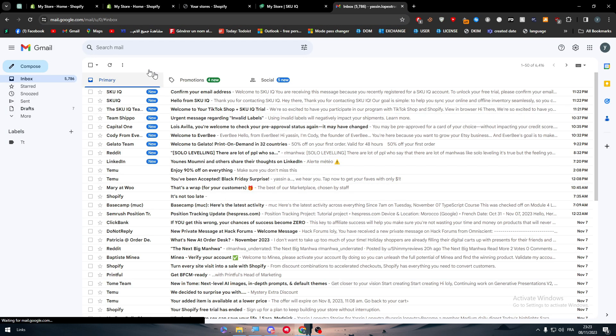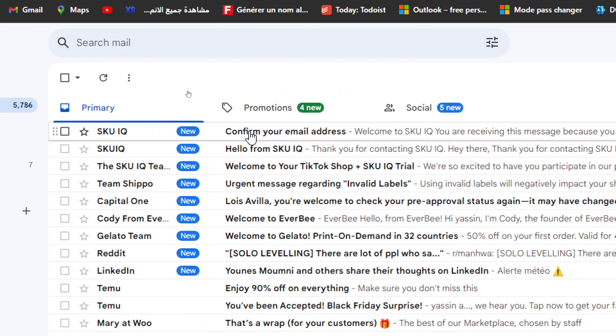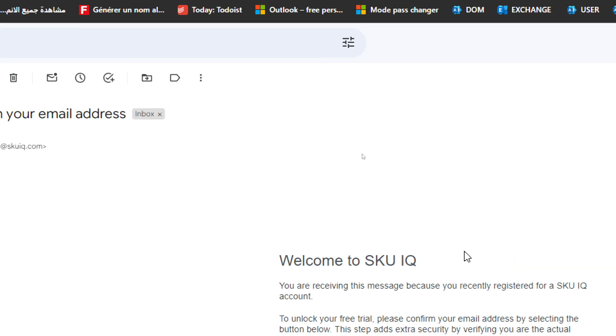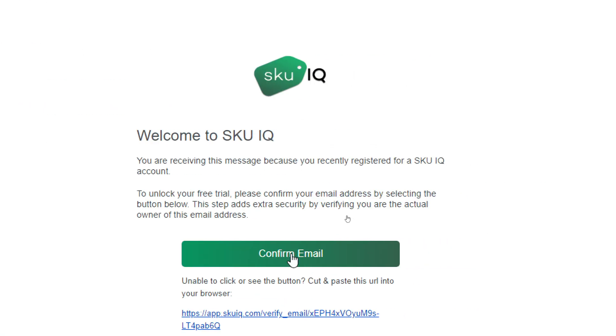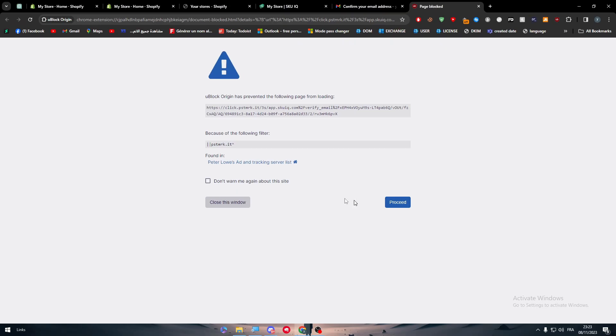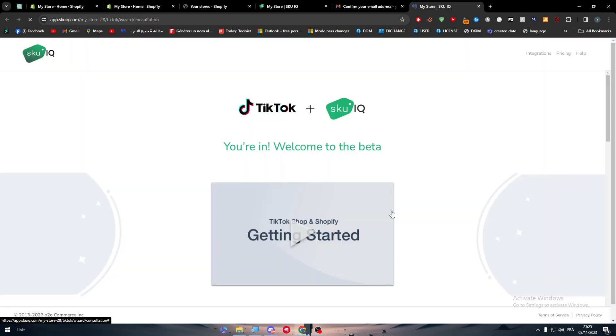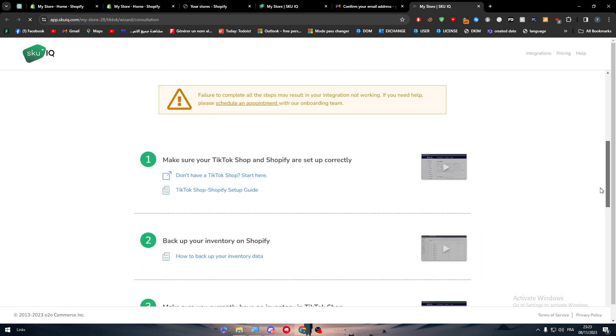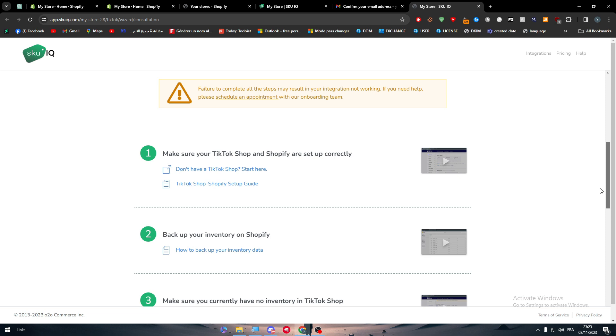Here it is. This is the confirmation email. Here we go, click on confirm email, and now we just proceed. As you can see, there we go. We are in, and welcome to the beta. So it is now just a beta, and this is a video to introduce us on how to link, how to connect everything.